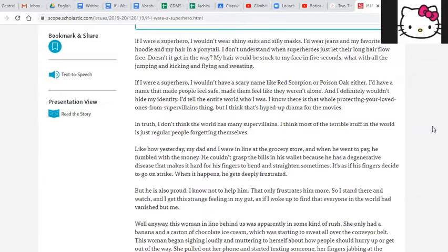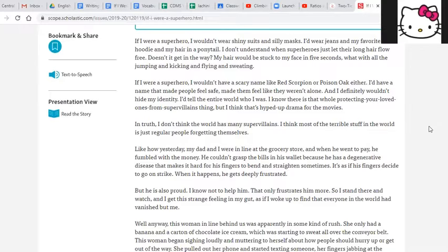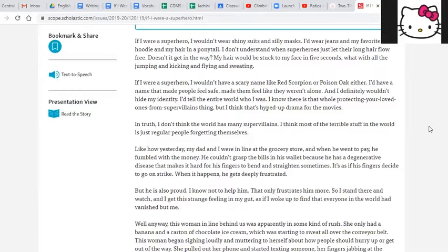If I were a superhero, I wouldn't have a scary name like Red Scorpion or Poison Oak either. I'd have a name that made people feel safe, made them feel like they weren't alone. And I definitely wouldn't hide my identity. I'd tell the entire world who I was. I know there is that whole protecting your loved ones from supervillains thing, but I think that's hyped up drama for the movies. In truth, I don't think the world has many supervillains. I think most of the terrible stuff in the world is just regular people forgetting themselves.